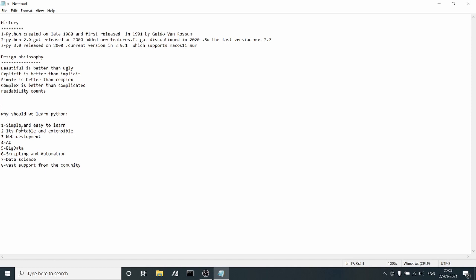First, Python is simple and easy to learn. It's an English-like language. The syntax is not complex or cluttered. If you compare with Java, there are no semicolons, no curly braces. The code must be well-aligned or it won't compile.